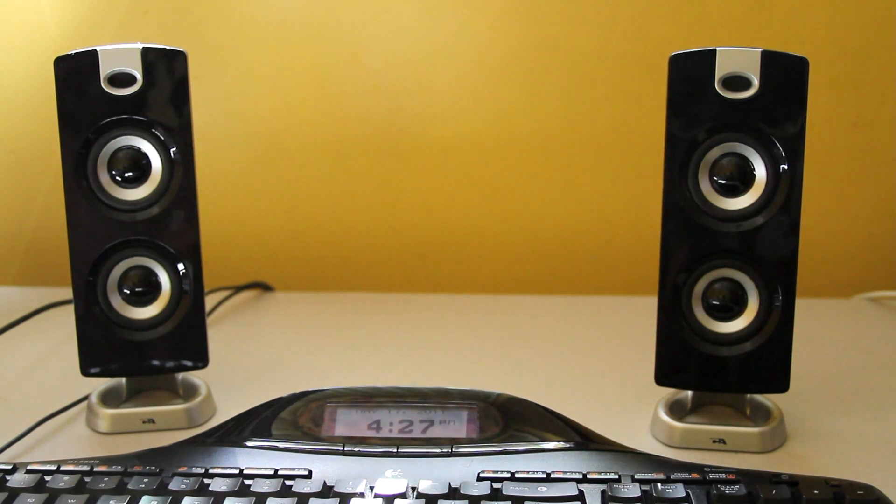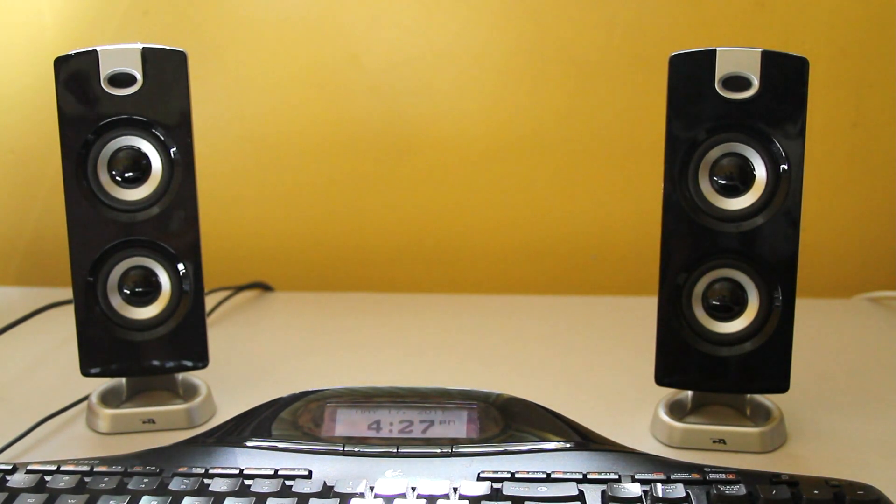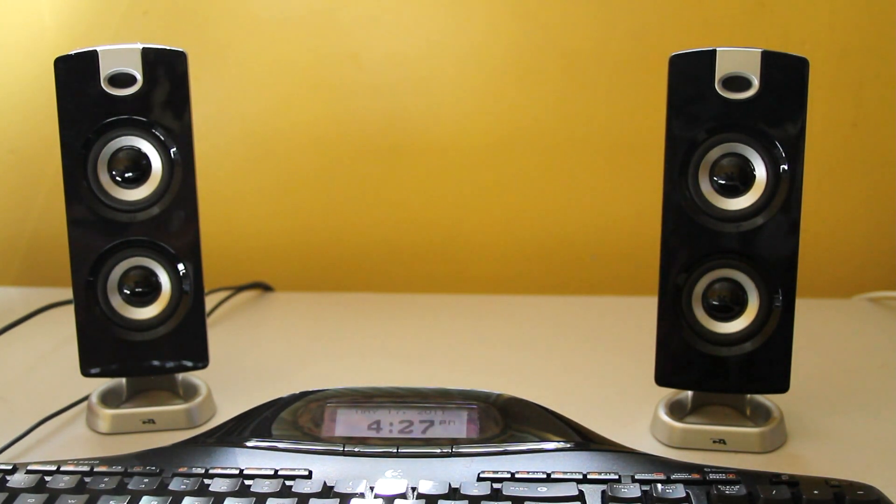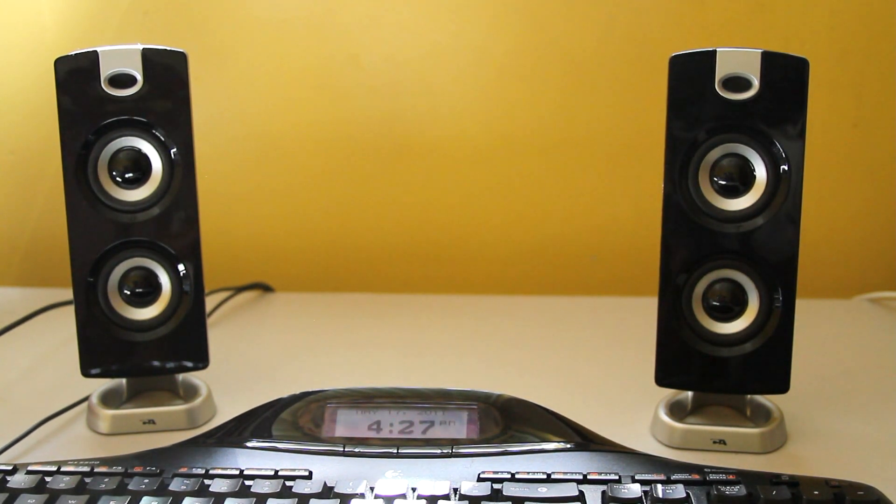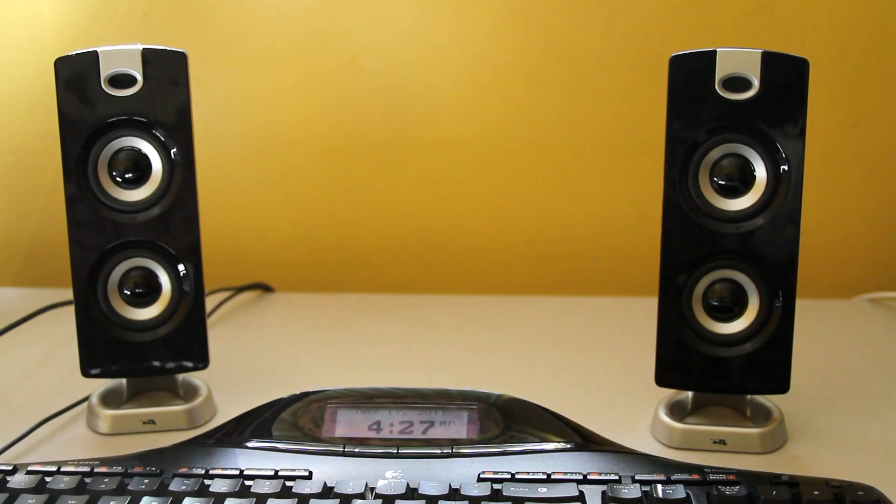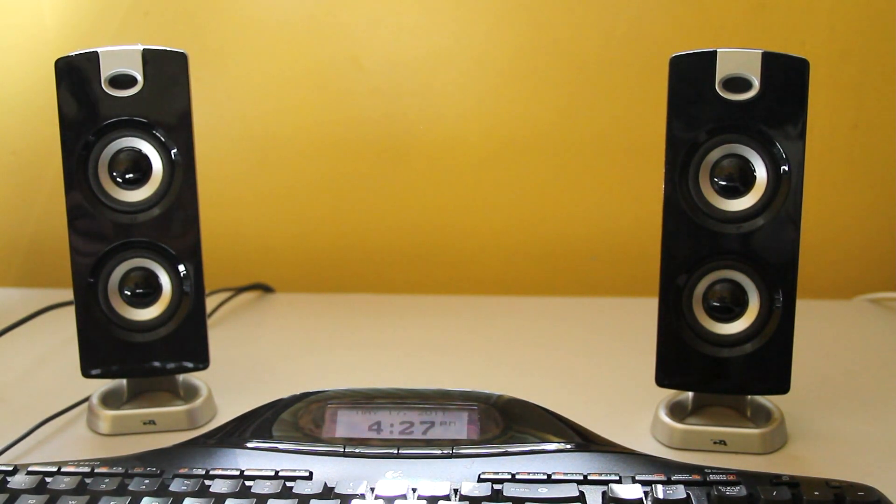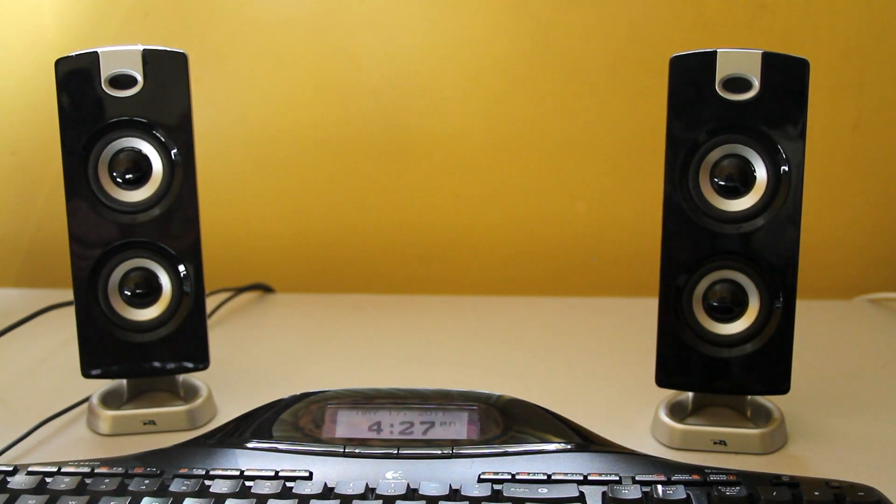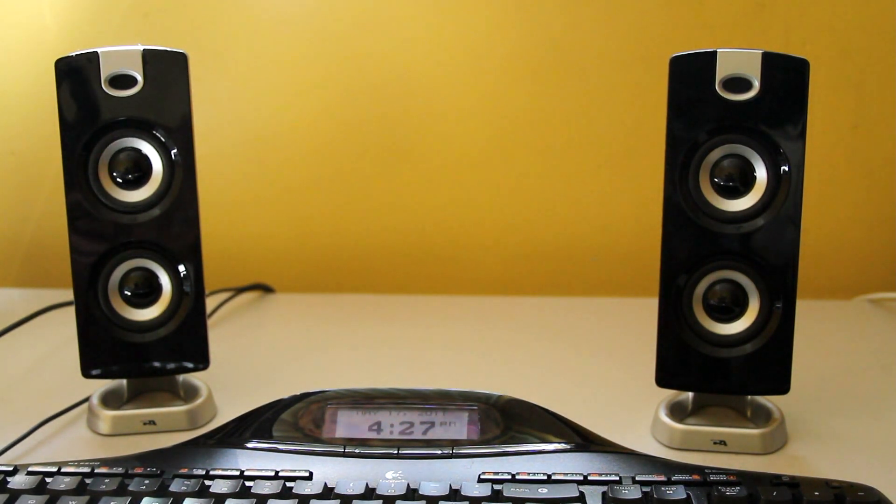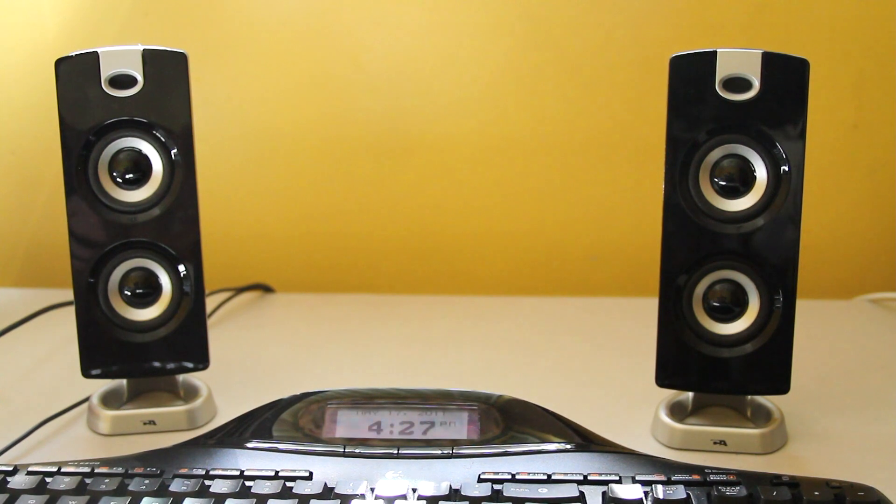It's a three-piece flat panel design subwoofer and satellite speaker system with a subwoofer at the bottom. So it's a 2.1 computer speaker system.